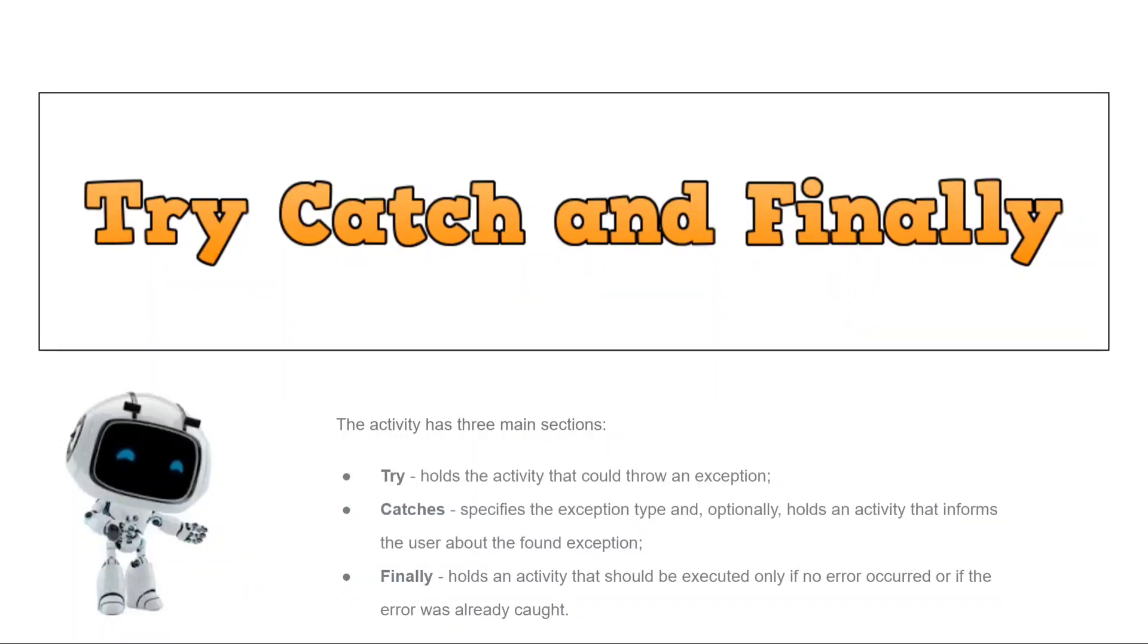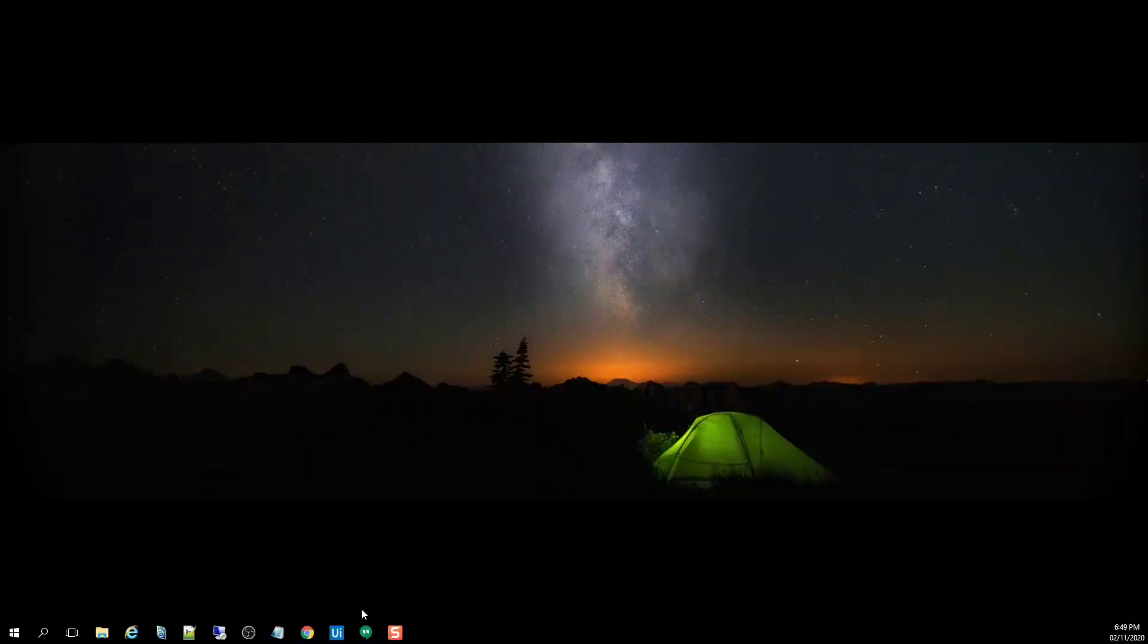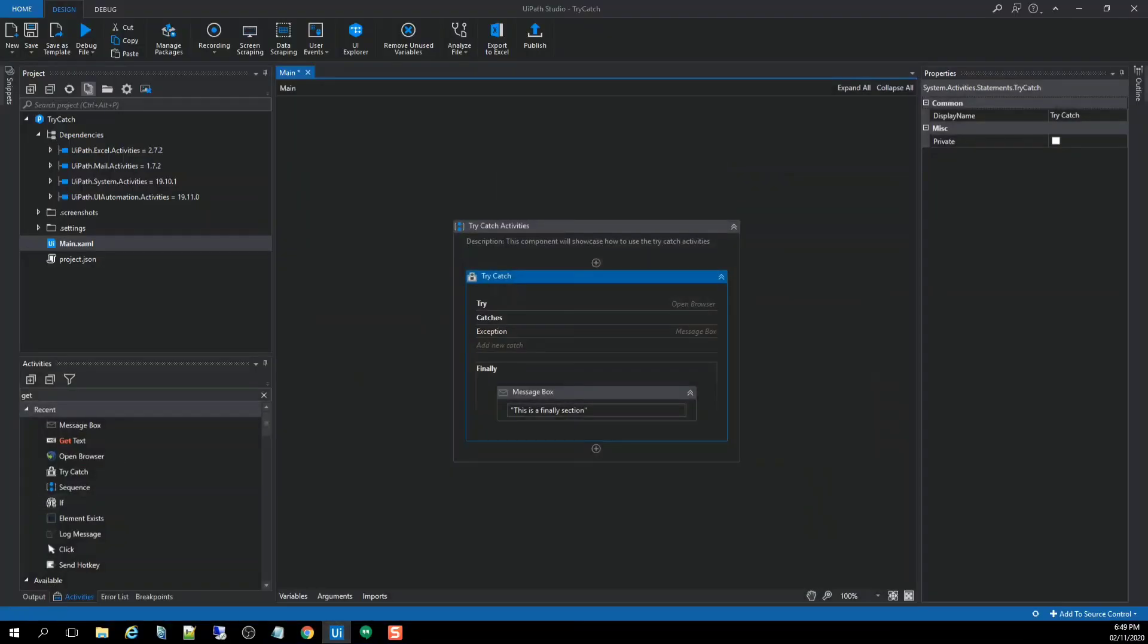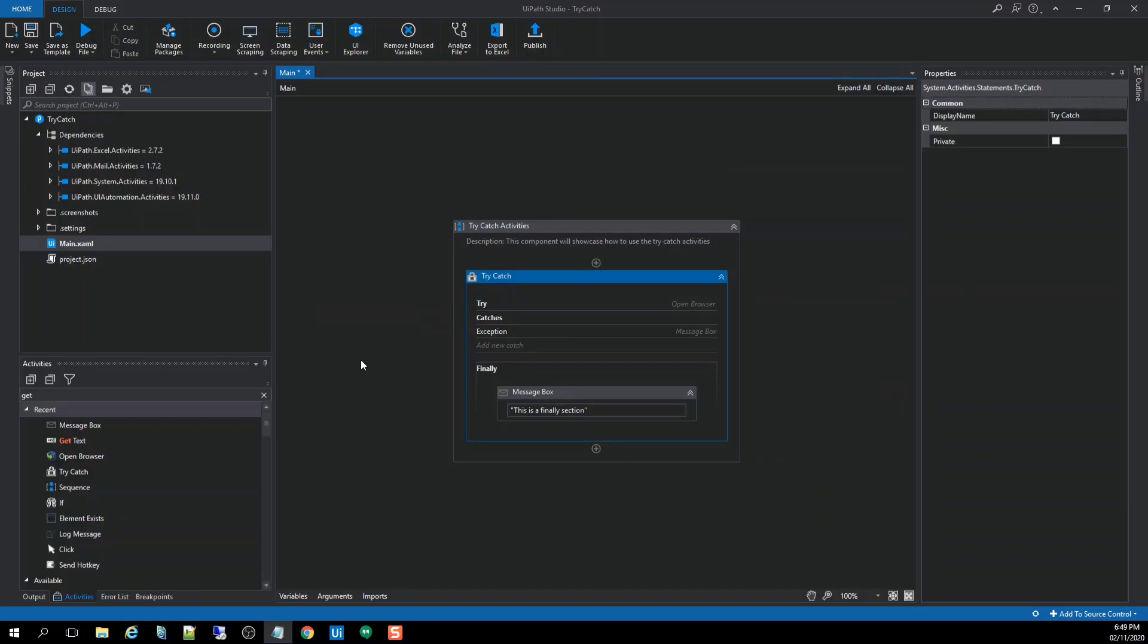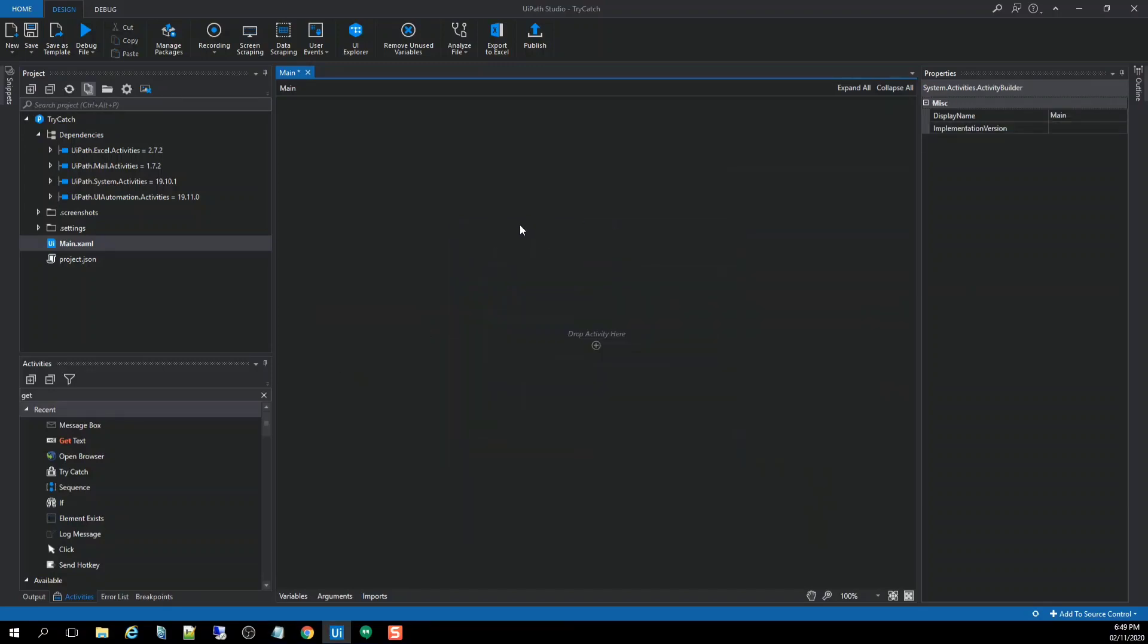So let's go to the UiPath Studio to see that in action. Alright, so the first thing that we're going to do is to create a sequence activity to wrap up all the activities that we're going to work with. So search for the activity so-called sequence.